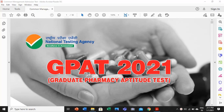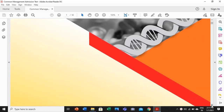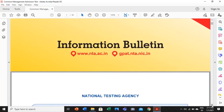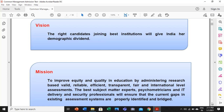This is the information bulletin. You can download this information bulletin from the website nta.ac.in. My sincere advice to each one of you who are preparing for the GPAT: please download this information bulletin and go through it thoroughly. There are several things you should understand and know before filling up the form, because ultimately you need to submit a correctly filled form. I am not going to go through the vision and mission because each one of you understands the importance of this GPAT examination.